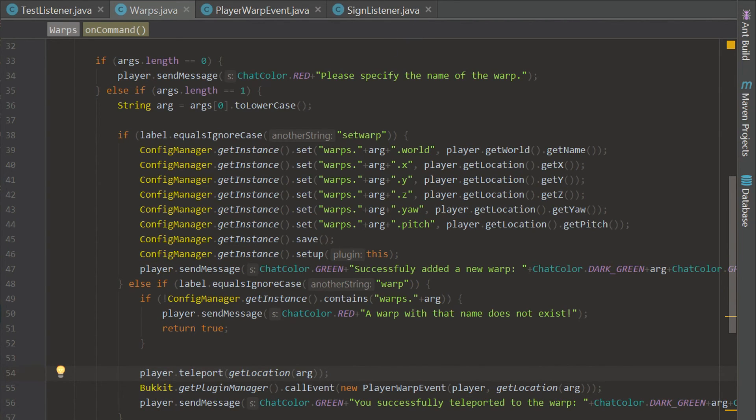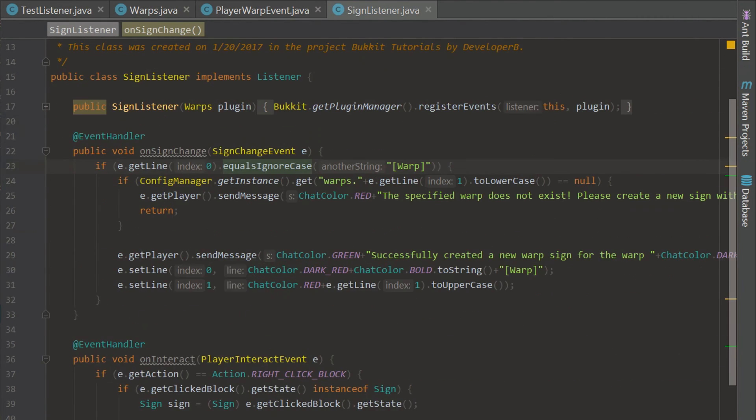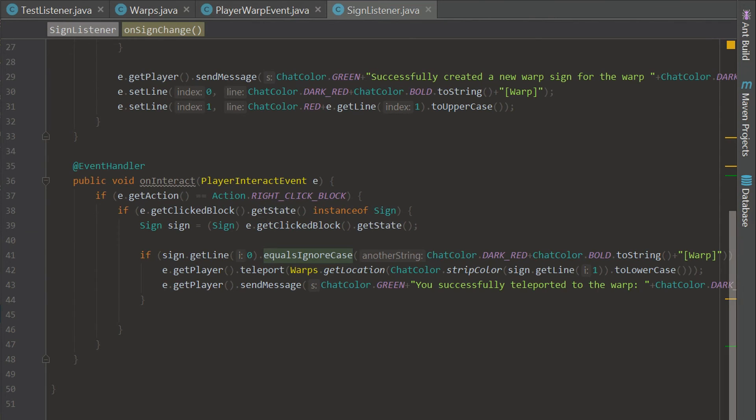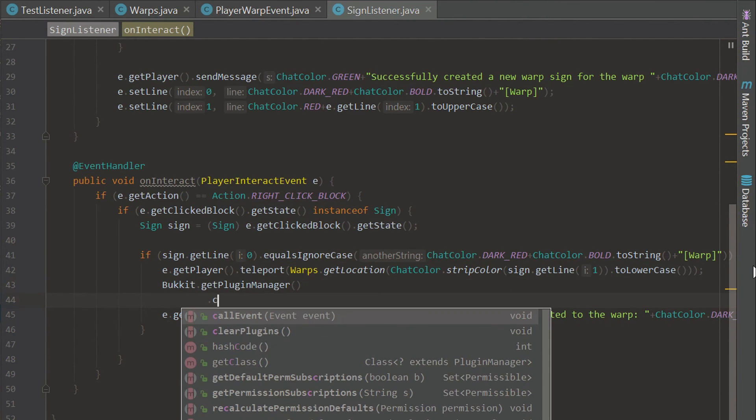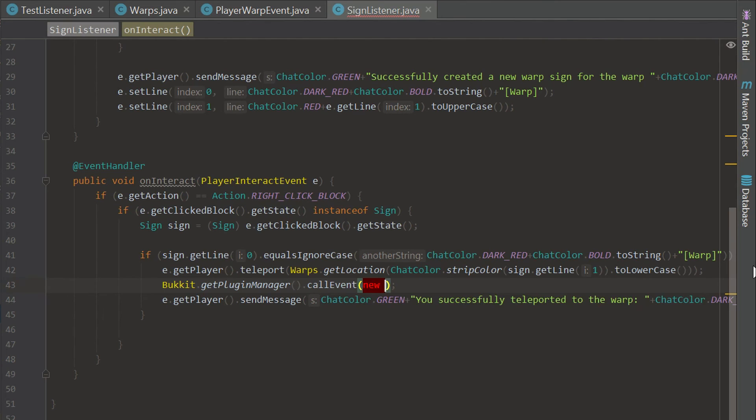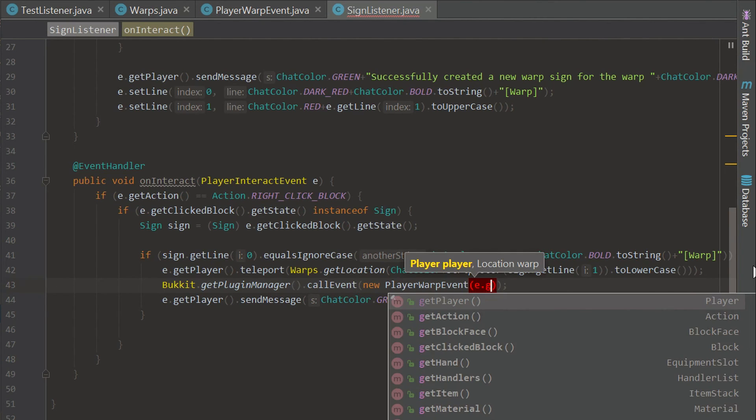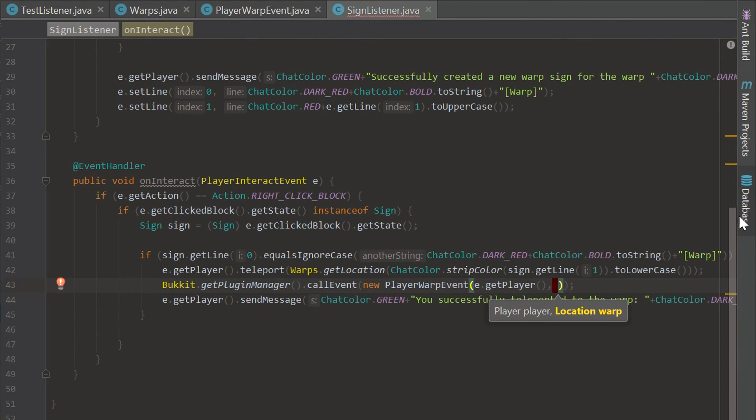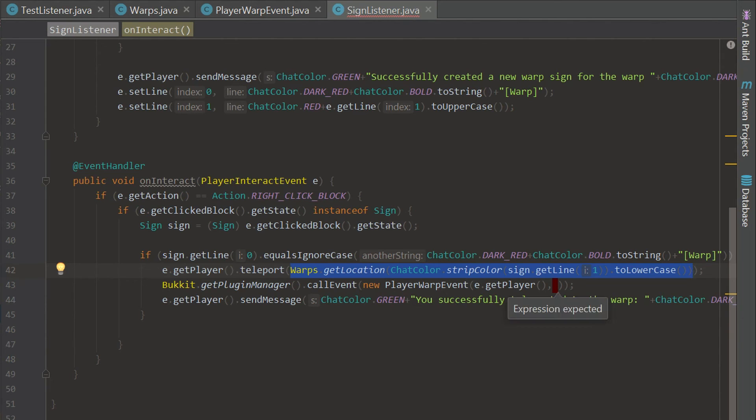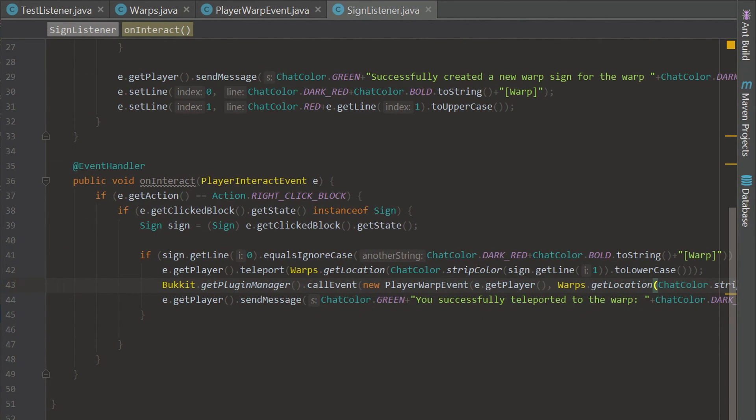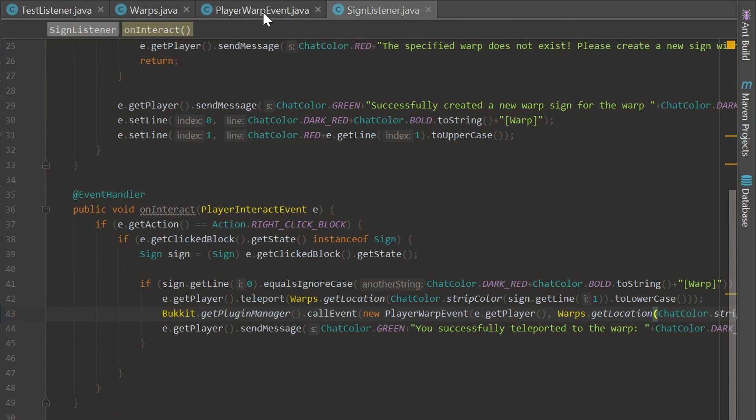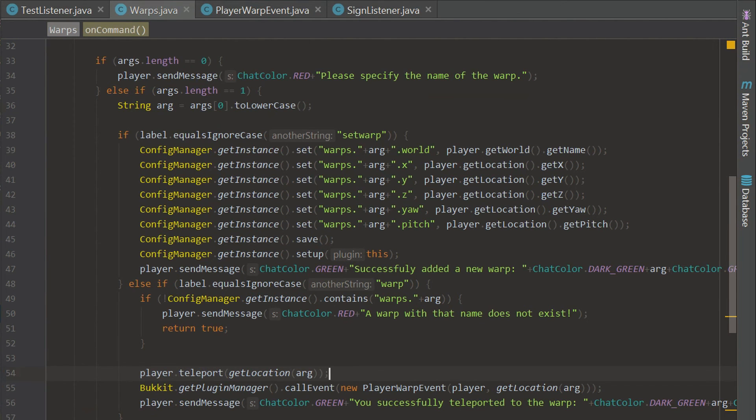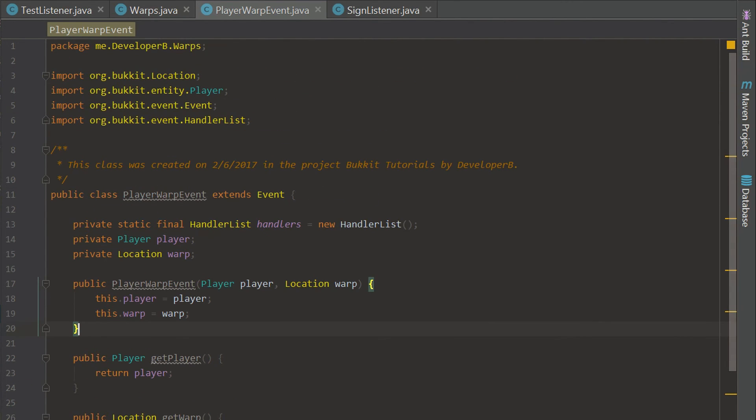Now we can go into the sign listener and do the same exact thing when we interact with this sign. We say Bukkit.getPluginManager.callEvent and we're going to call the new PlayerWarpEvent. We can say e.getPlayer and then we can copy and paste this right here. So now we are successfully calling this event in two different places. Whenever these are used it's going to call this event and whatever's run in this event is going to be run throughout the thing.